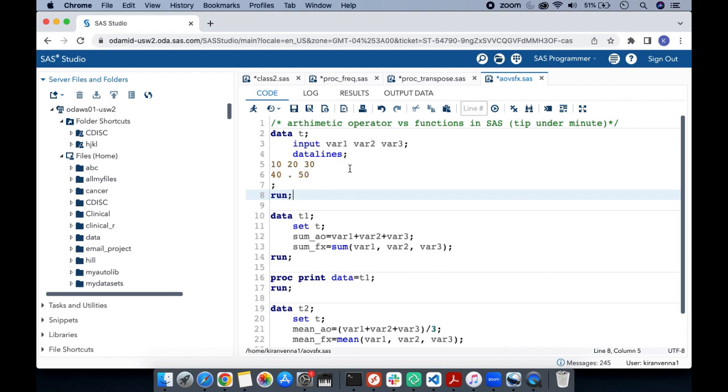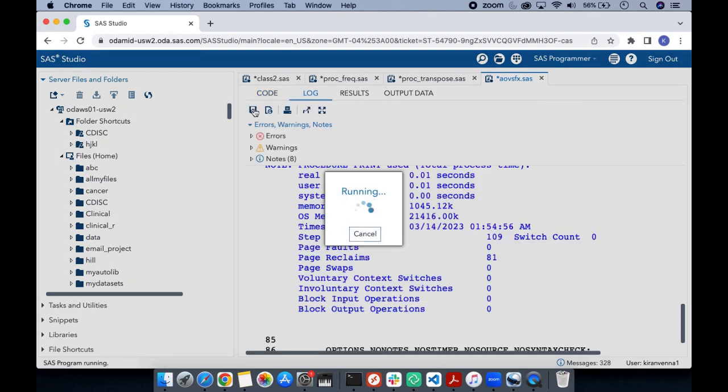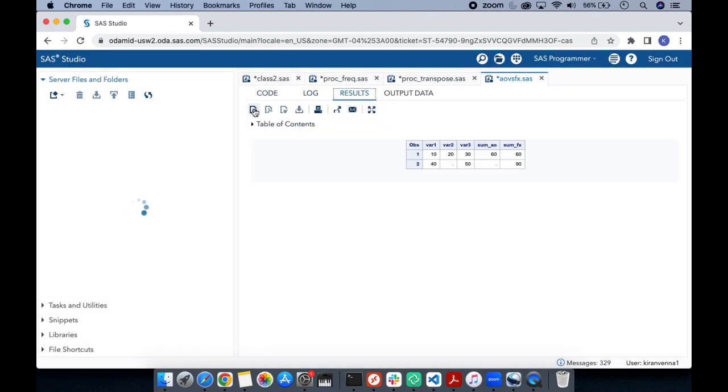Now if I want to do the sum of these three variables, I can do it by using a plus operator or I can use a sum function. Now let us quickly run and see our results.